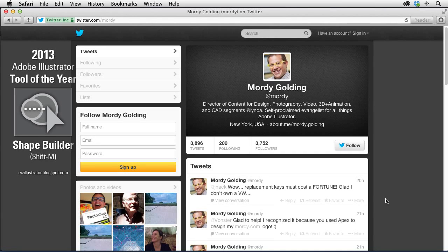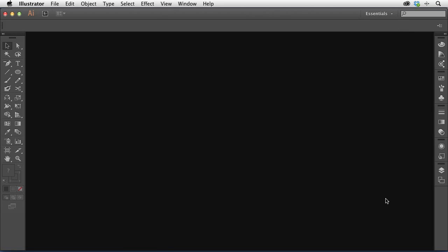Hey there, my name is Morty Golding. If you don't know me, you can find me on Twitter at just Morty. I used to be the product manager for Illustrator over at Adobe. Now I work at Linda.com and I've spent many years teaching people how to use Illustrator. I'm using Illustrator CC, but really just about all the techniques I'm going to be showing you can be used in almost any modern version of Illustrator — back to CS4 or even CS3.